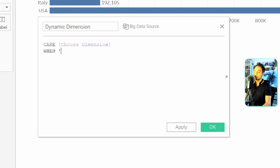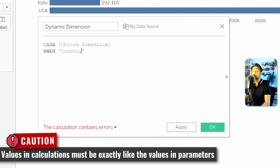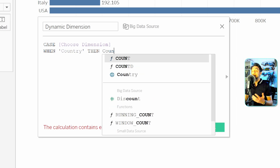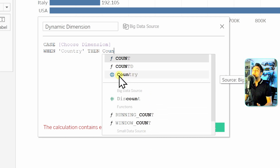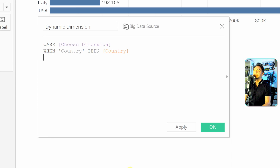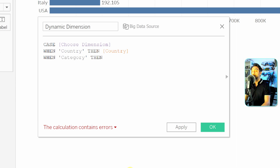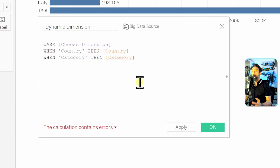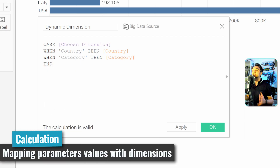We specify an action for each scenario. When the value is 'Country' — be careful to match the capitalization exactly as written in the parameter, otherwise it will not work — then the dimension Country should be used. Next scenario: when the value is 'Category,' the dimension Category should be used. End the CASE WHEN with 'end.' This calculation maps parameter values to dimensions.